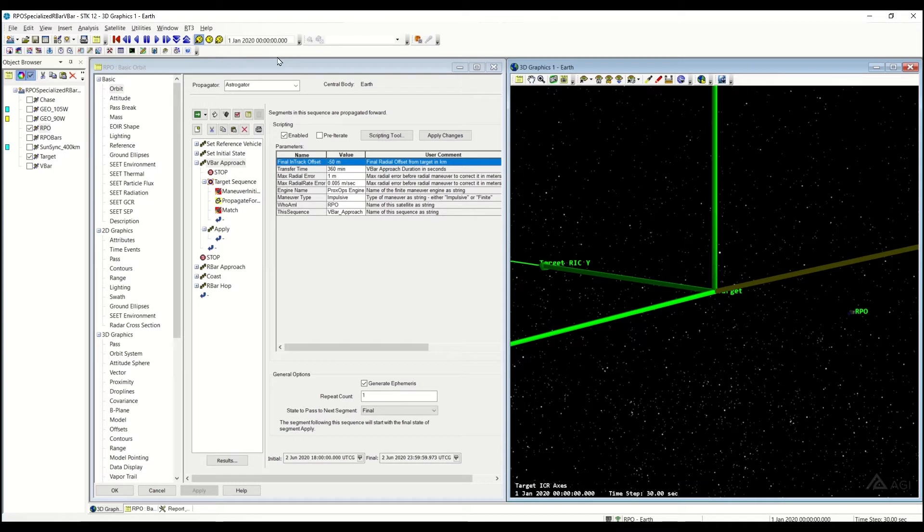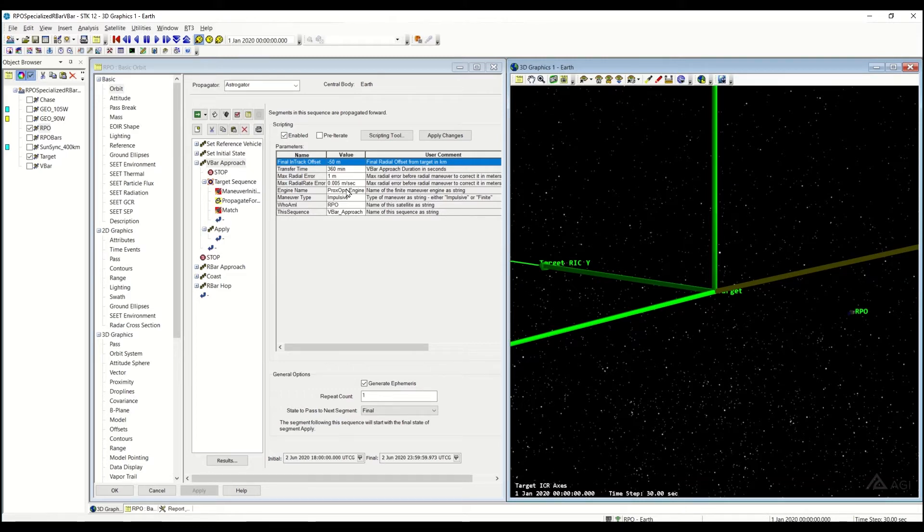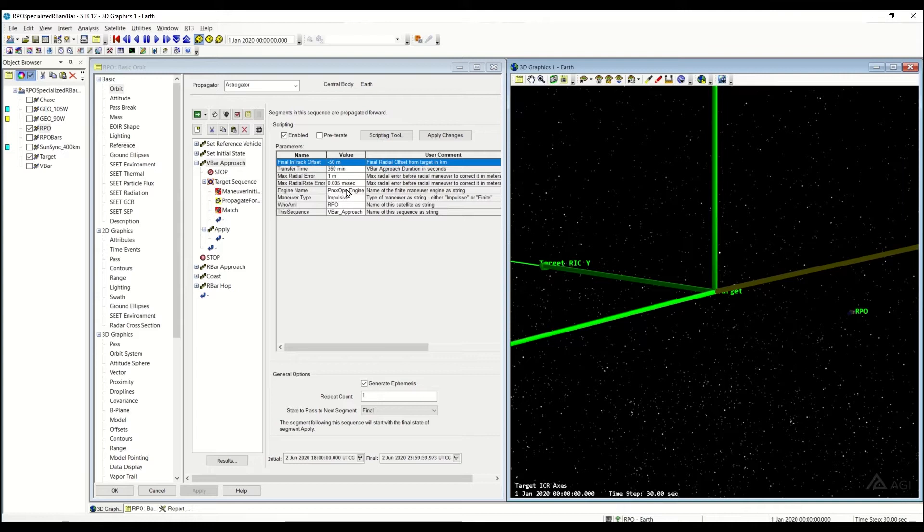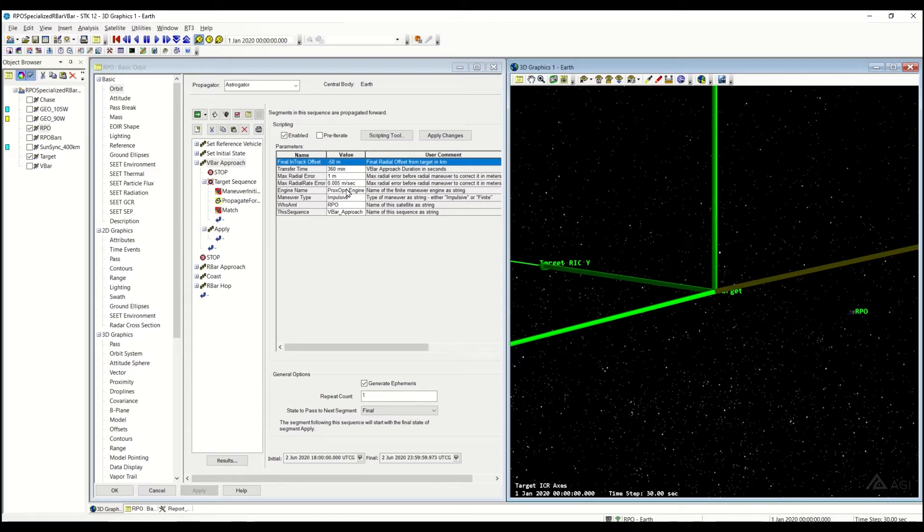And we have a lot more control over this as opposed to a VBAR hop. With the VBAR approach, you can control both the transfer time as well as the radial error or errors offset from the VBAR as you approach. This is going to maintain a near constant viewing direction of your target, depending on your tolerances.